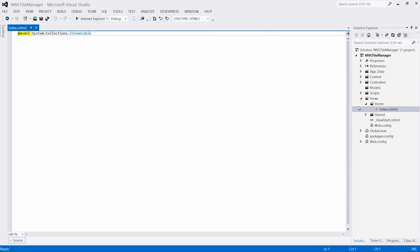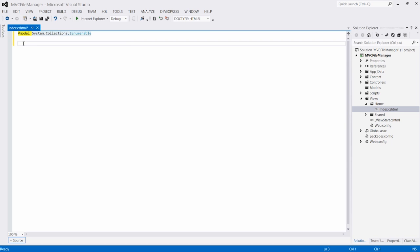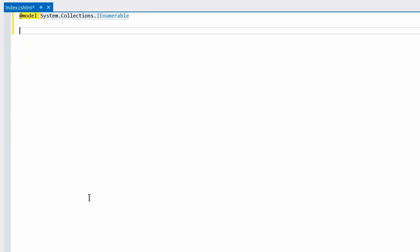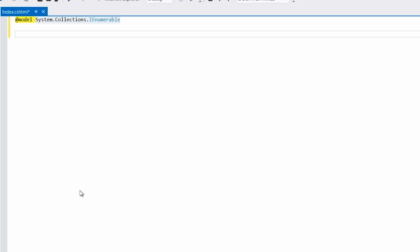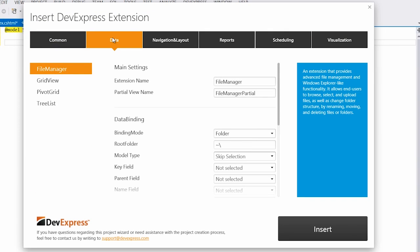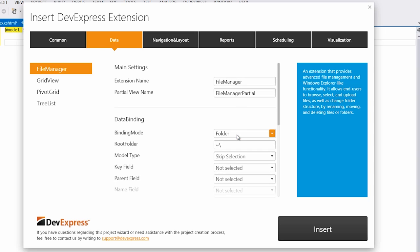On the main view, I'll right-click and select Insert DevExpress MVC Extension. This brings up the DevExpress dialog that helps you to insert and also model bind DevExpress MVC extensions in your project. From the Data tab, I'll select File Manager.